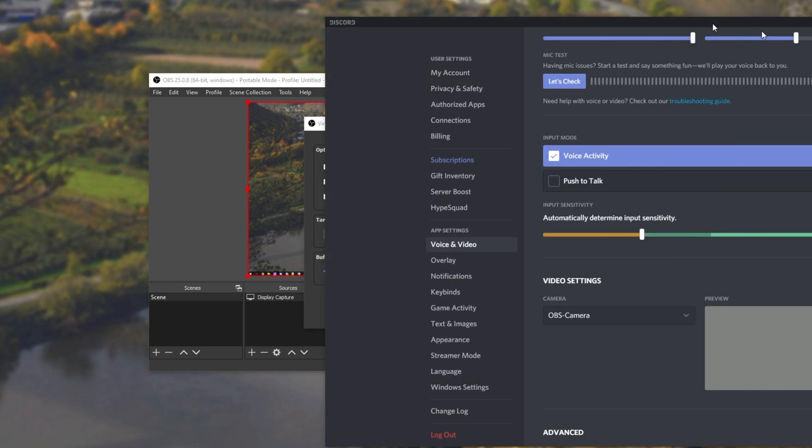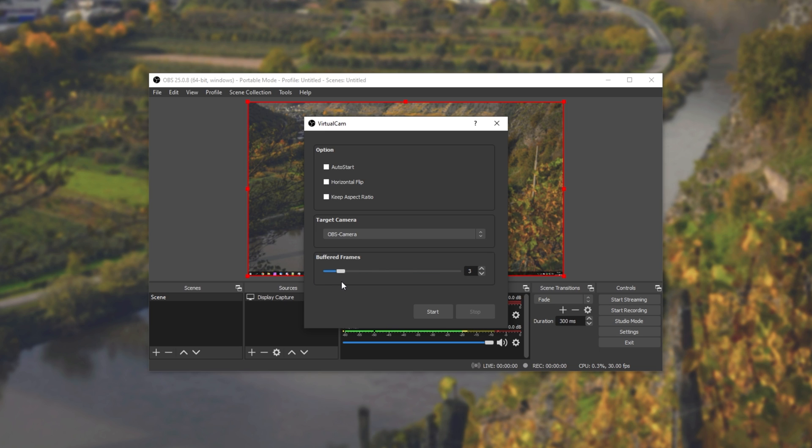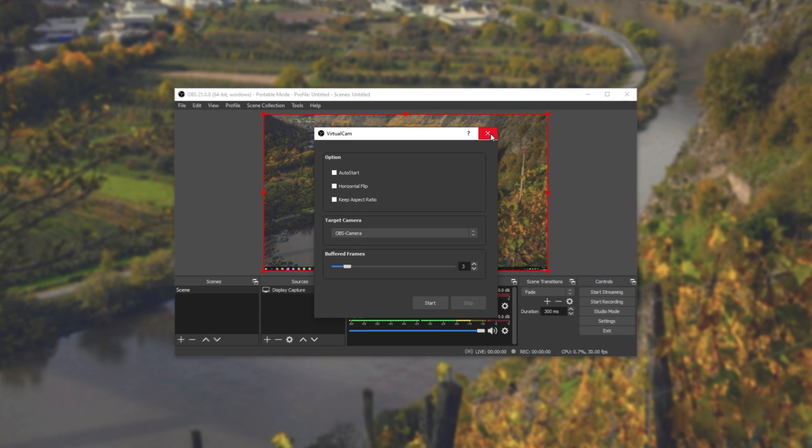The last thing on this is the buffered frames option. If your PC is getting some lag, your webcam is lagging a bit, all you have to do is simply crank up the buffered frames, but the more that you add here, the more delay you'll have between your separate microphone input and the virtual cam.